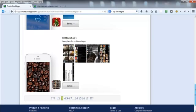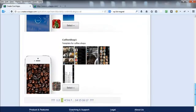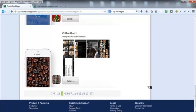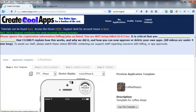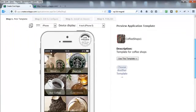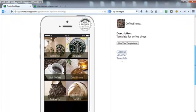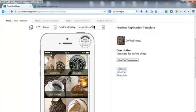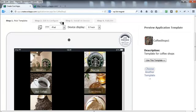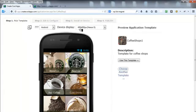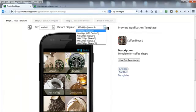Once you've decided what template you want to use — whether it's a blank one or one of these — you just click on the select button. You can also look a bit more into the app before choosing the template: you can select iPad view and it'll show you the iPad view, or you can select Android and choose a specific device like HTC.